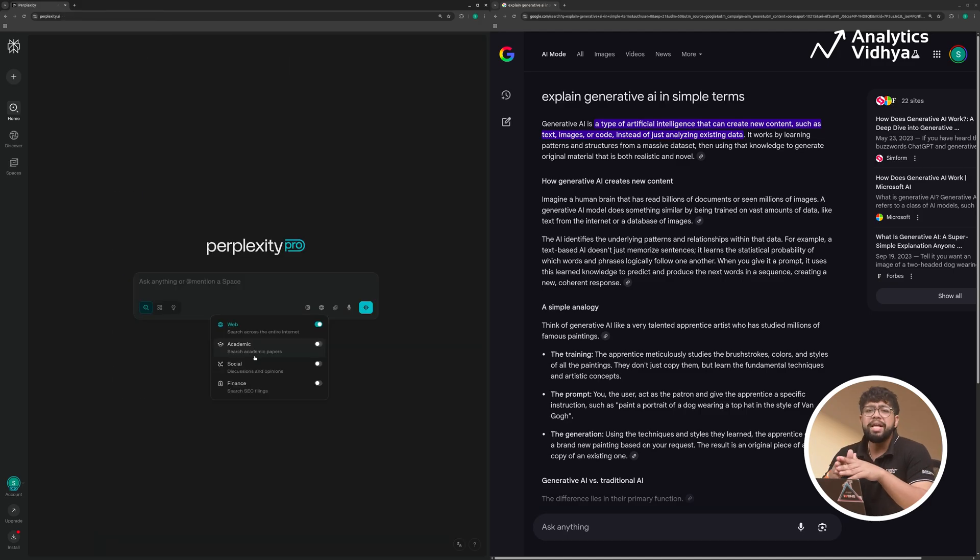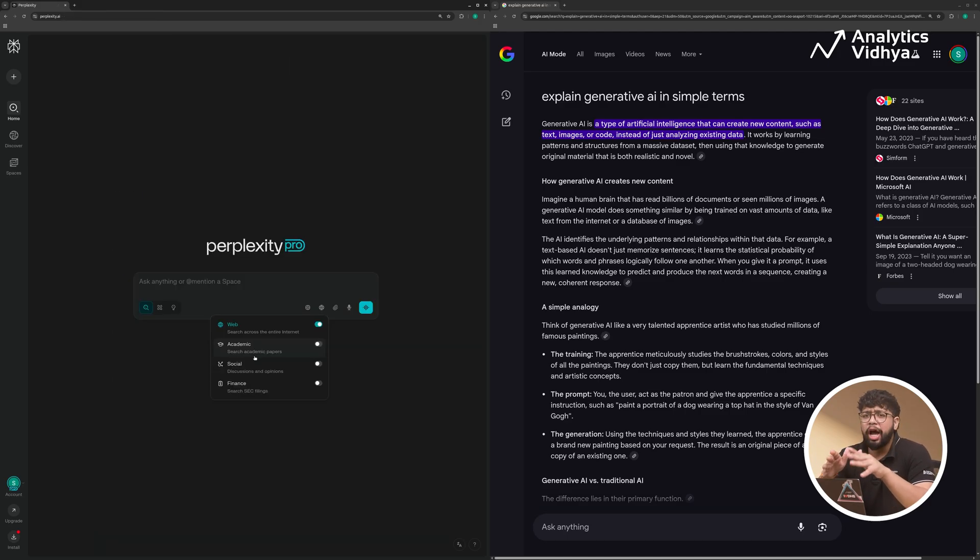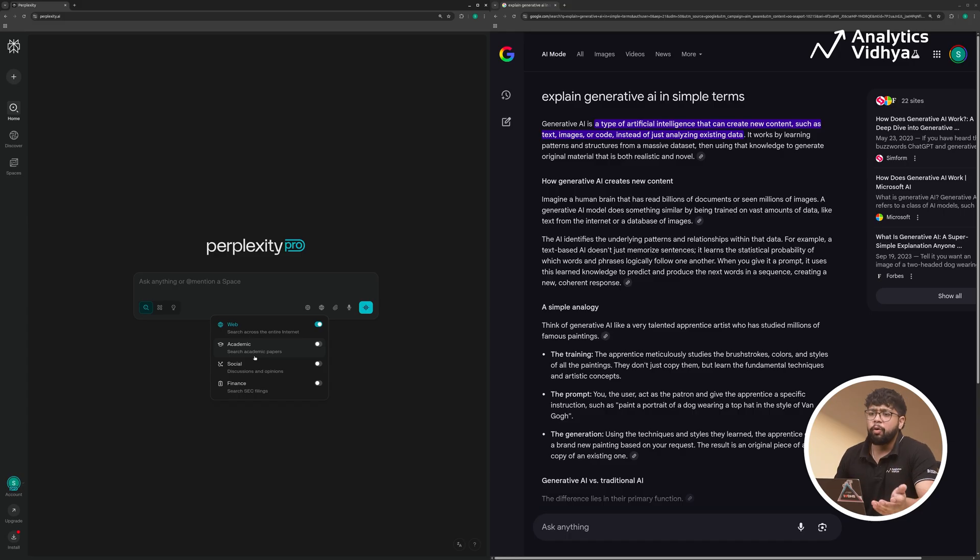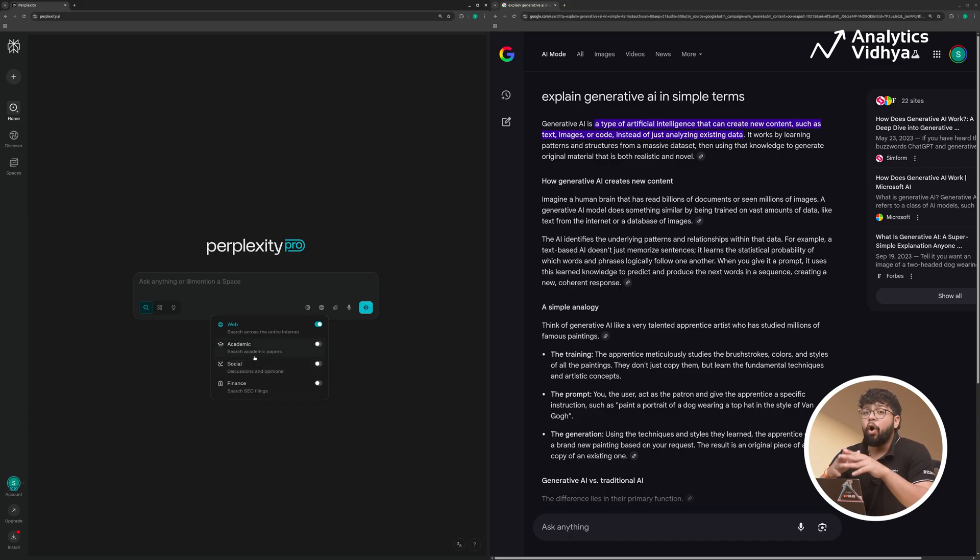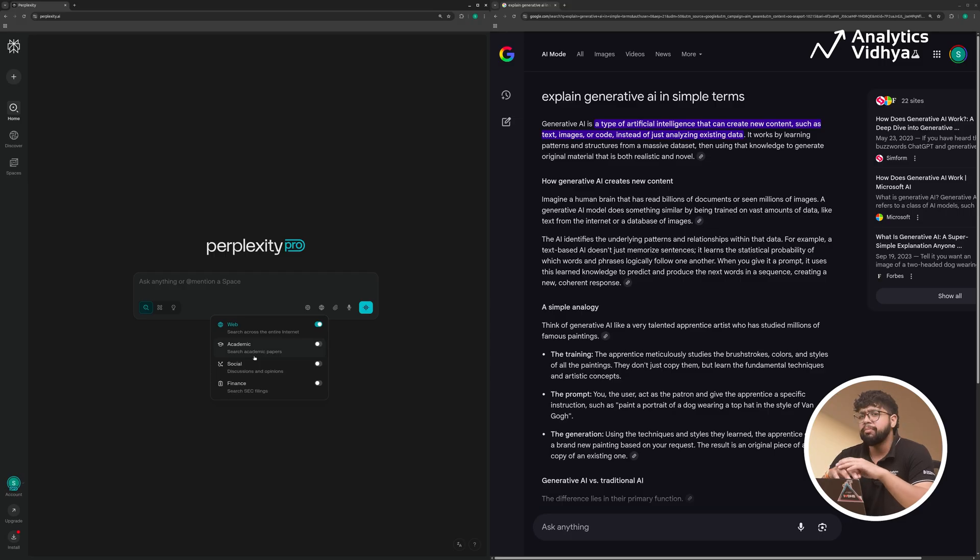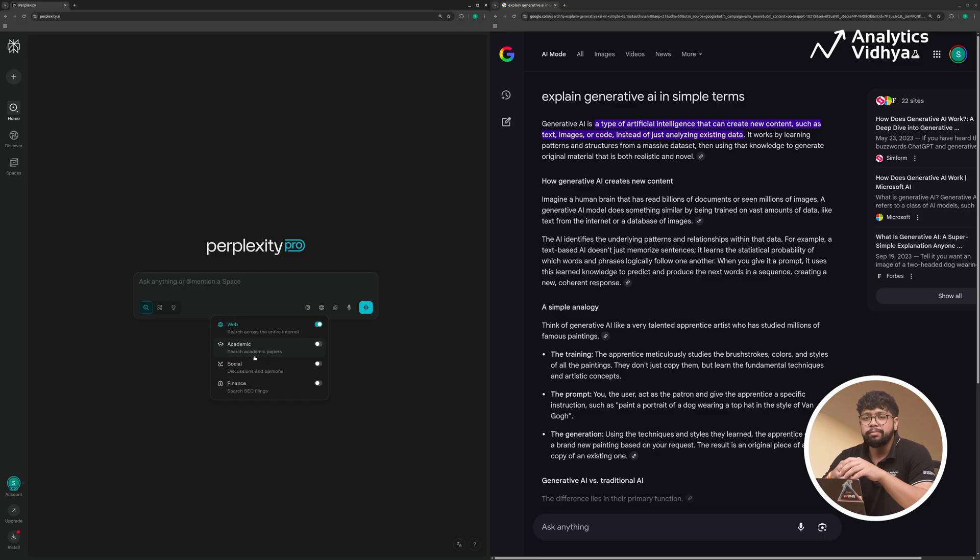With Perplexity, I can literally choose what kind of sources I want to see, like web, academic, social, finance, etc. On Google, you don't really get that flexibility. If you want something academic, you have to jump over to Google Scholar manually.